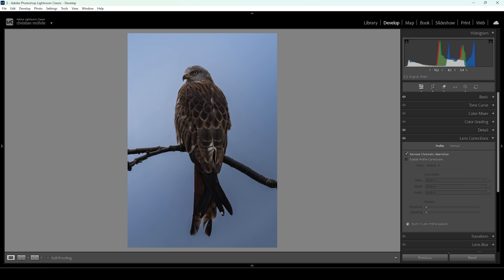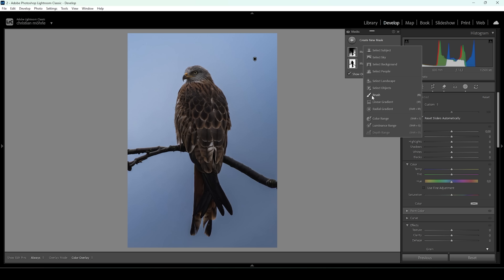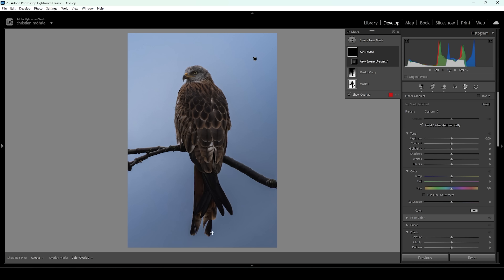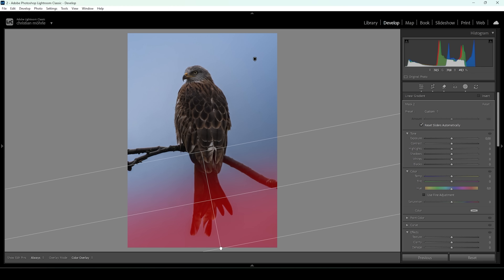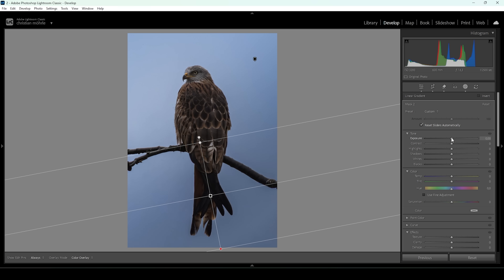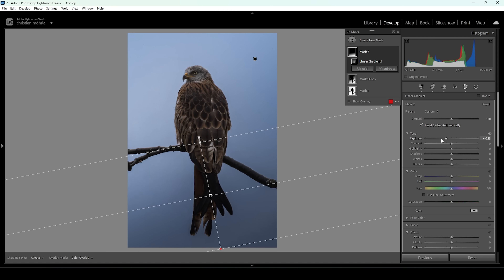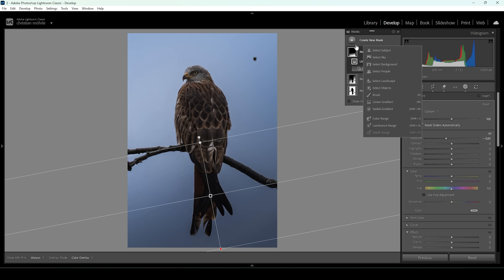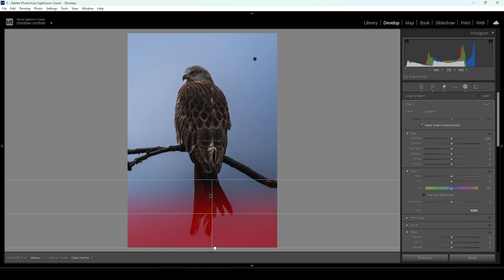There's another thing we can do to make these problematic areas less obvious. I'm going to use a new mask — a linear gradient covering the bottom part, overlapping the bird itself to blend the background and the bird more smoothly. I'm going to bring down the exposure, further making the bottom part of the image darker and creating this shadowy effect. I want to add yet another linear gradient and again bring down the exposure, making it even darker.